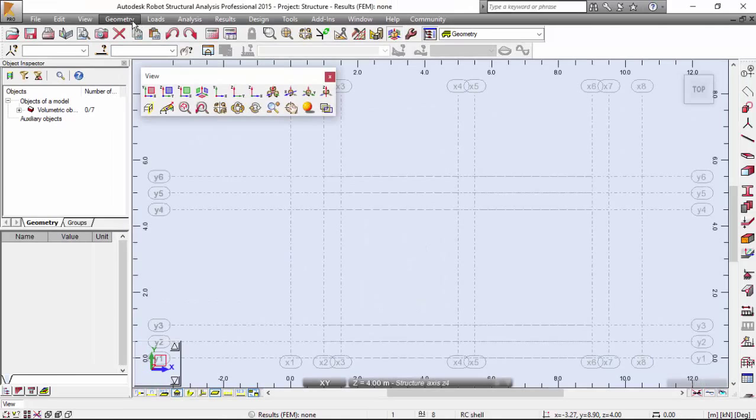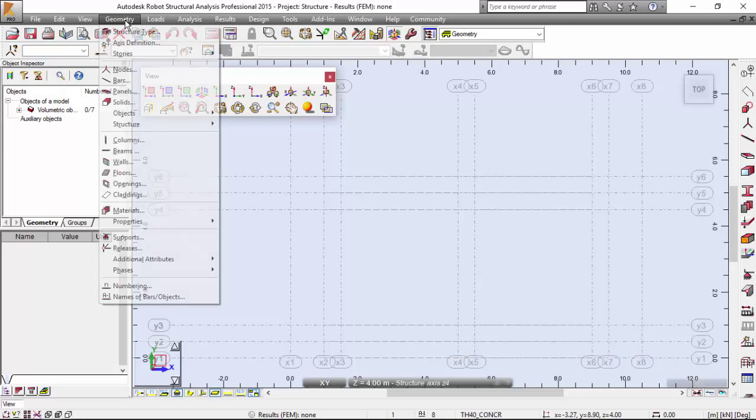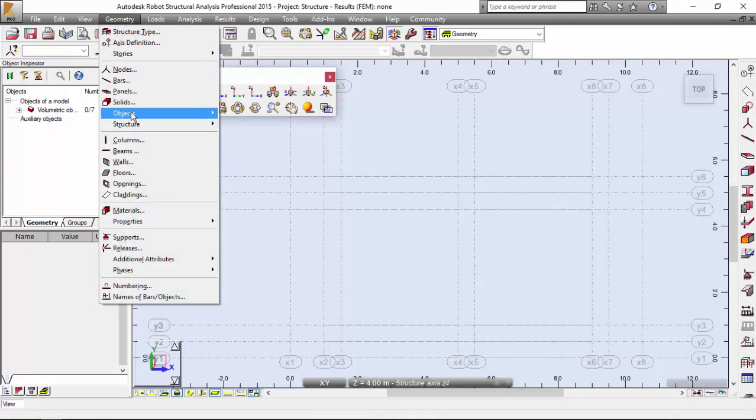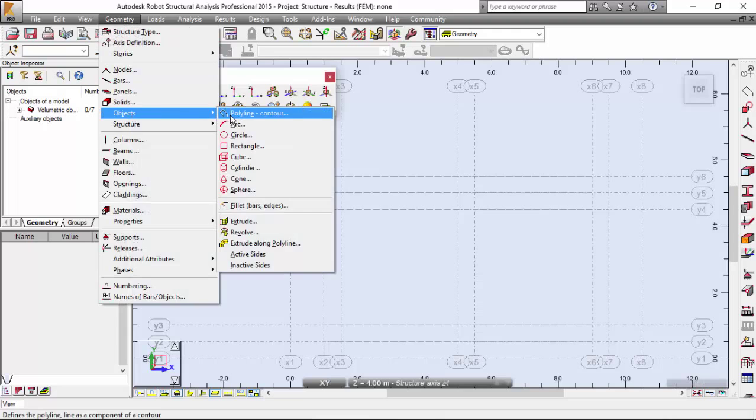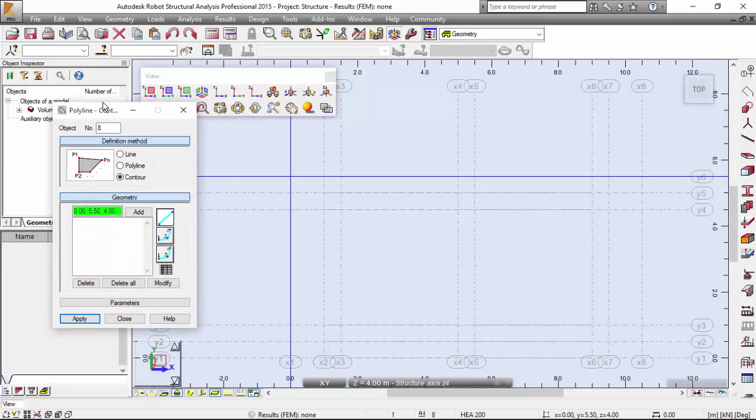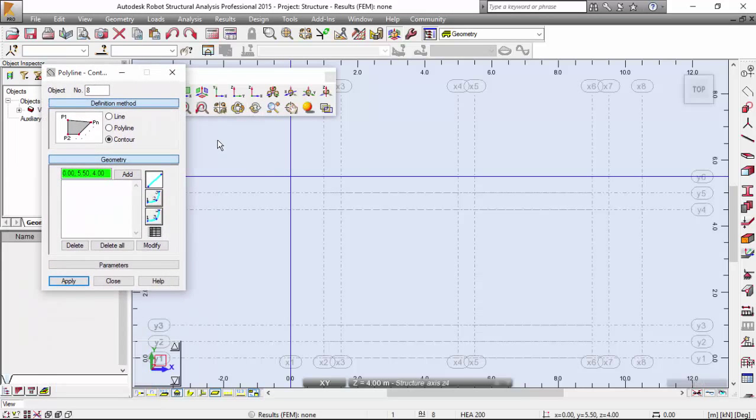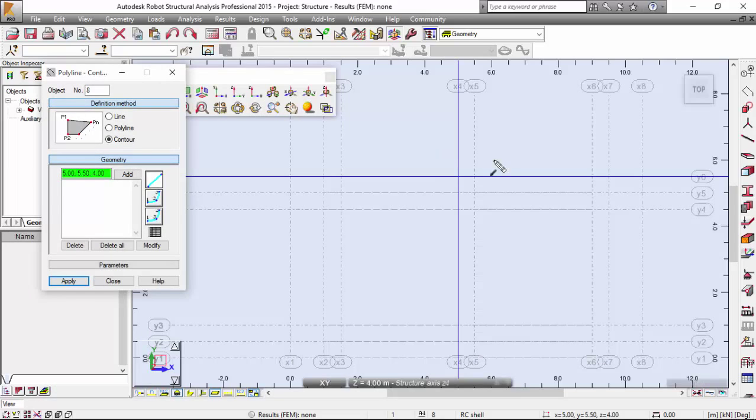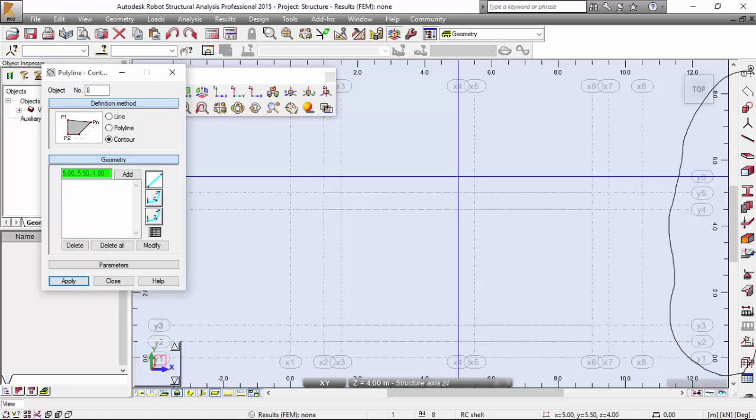Now, let's go to geometry menu object polyline contour. Very good. Notice that all the commands that are most used are over here to the right.